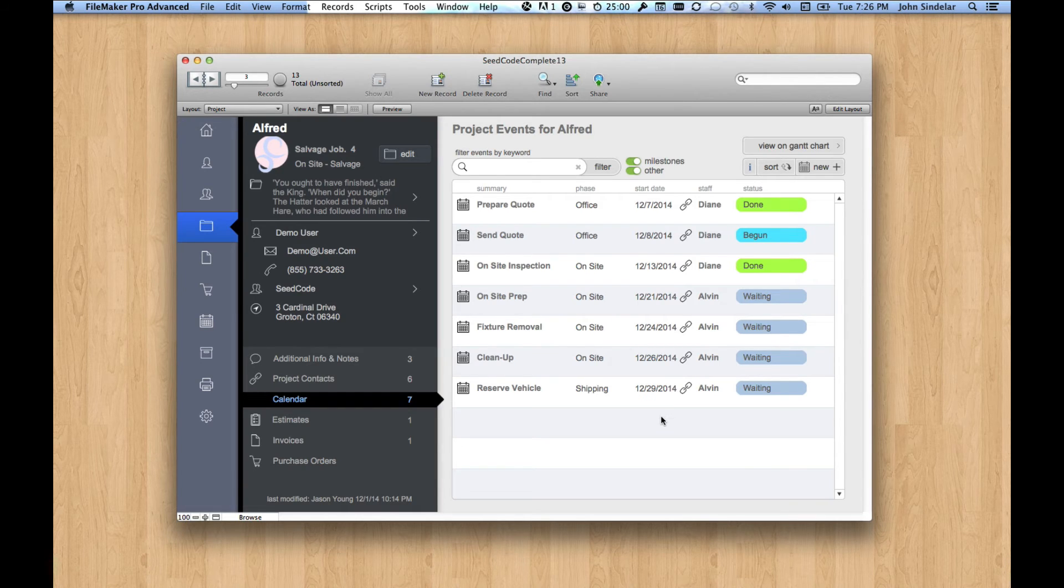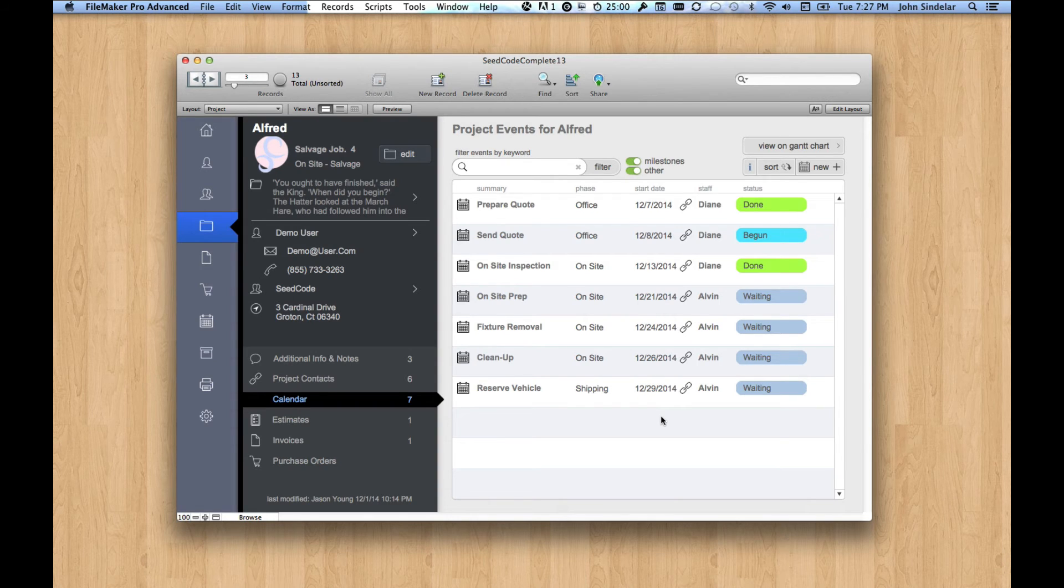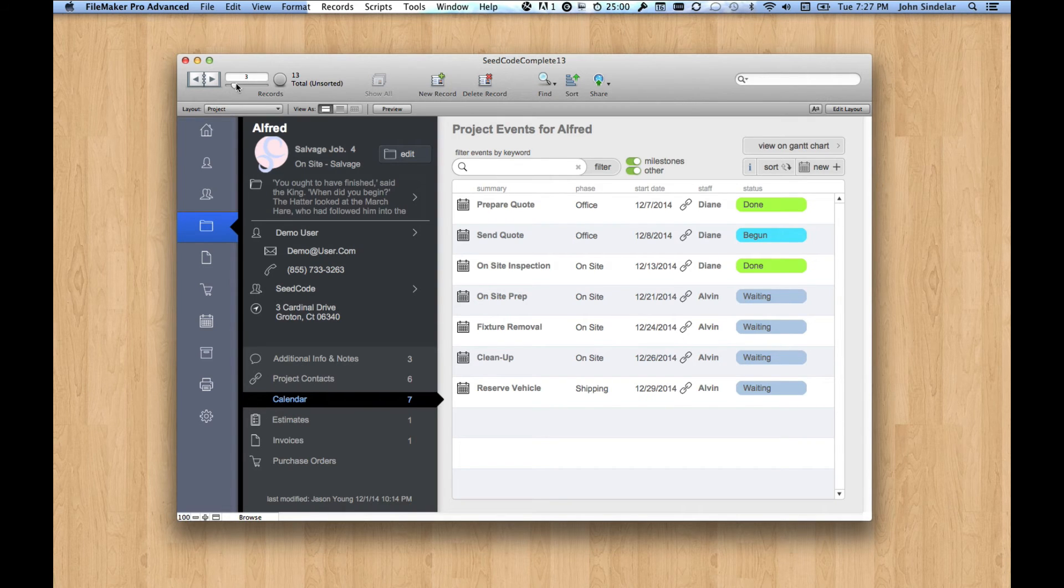especially when part of what you're trying to do is create patterns within your company, patterns for things that work, and then apply them project after project. So let's take a look at that.